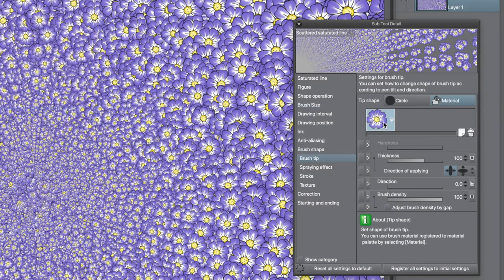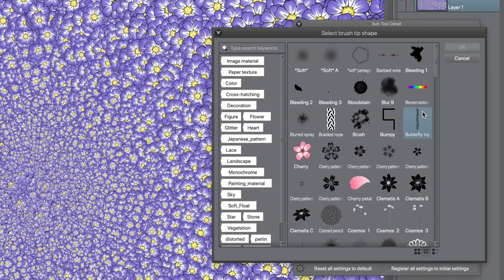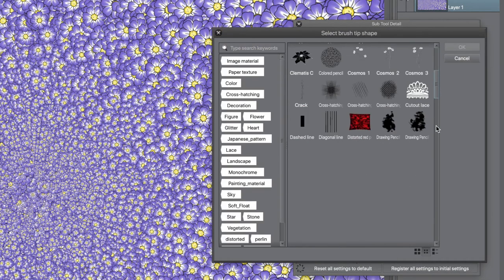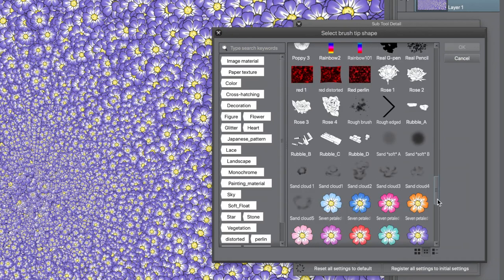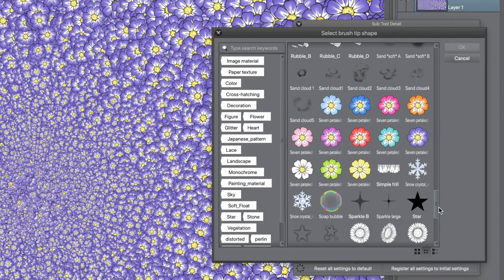You can also change the brush tip. To change the brush tip, go to the current brush tip and click the arrow at the right. Select a different flower or use one of your own brushes. Click OK.